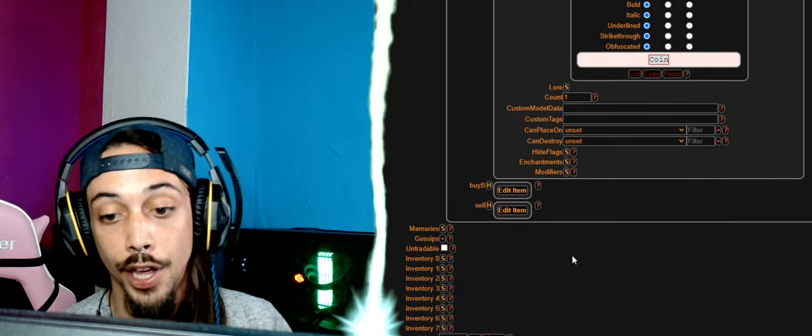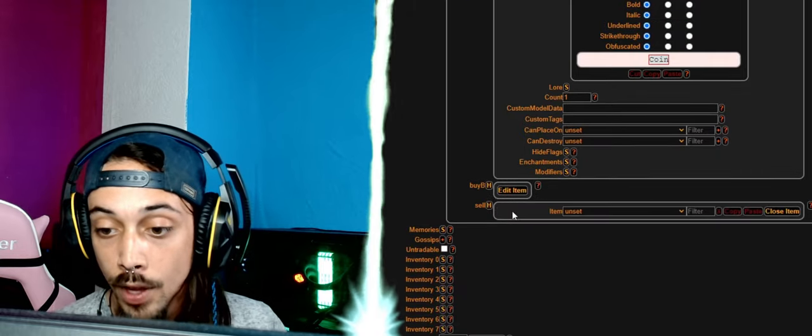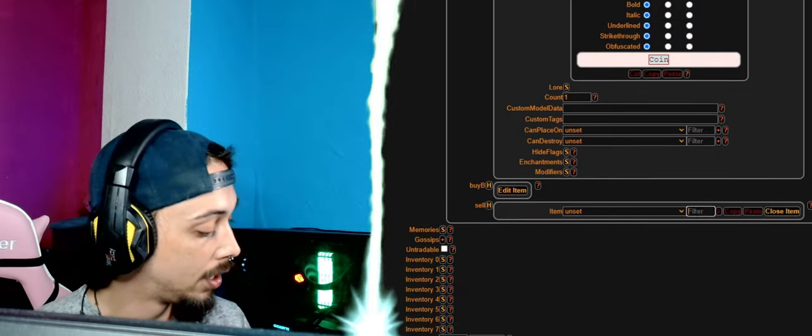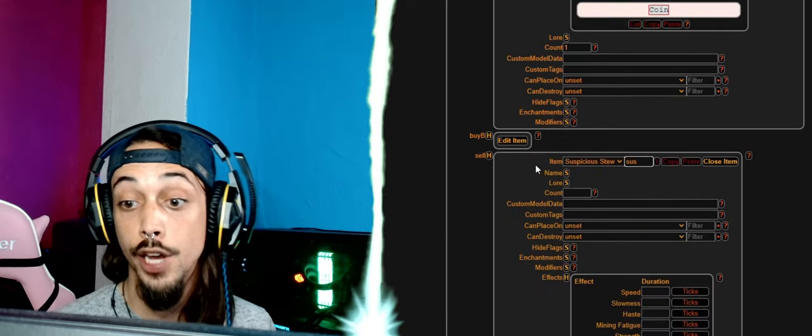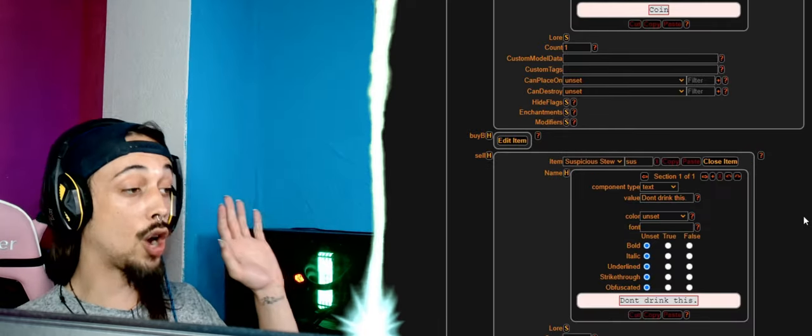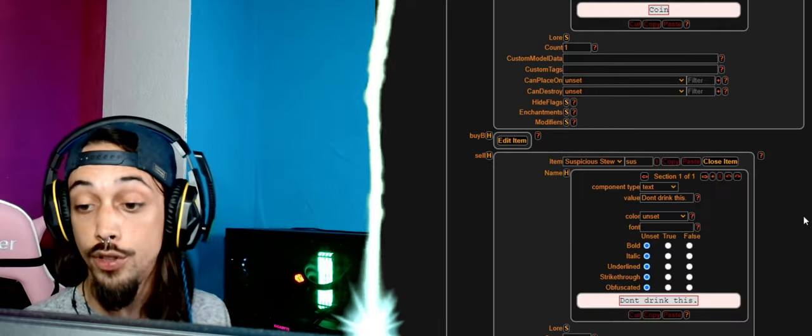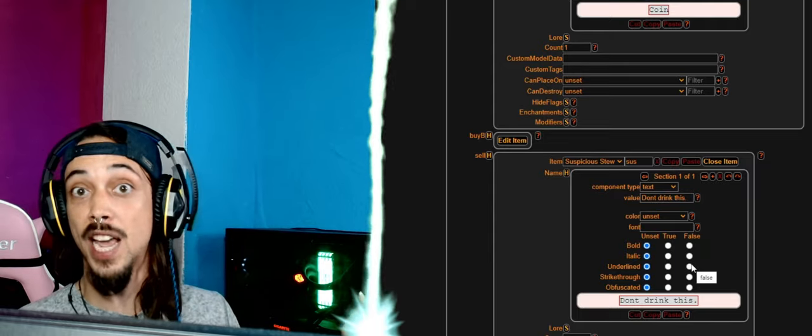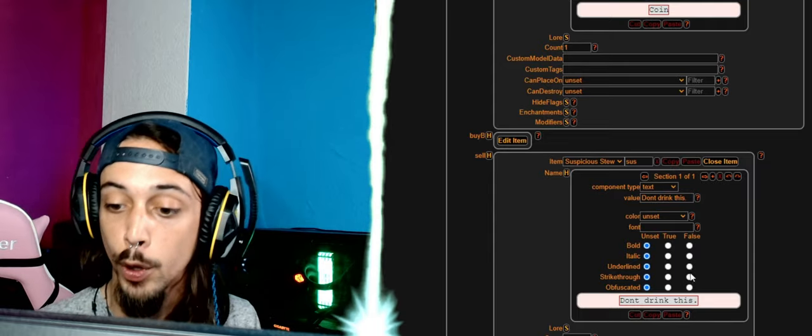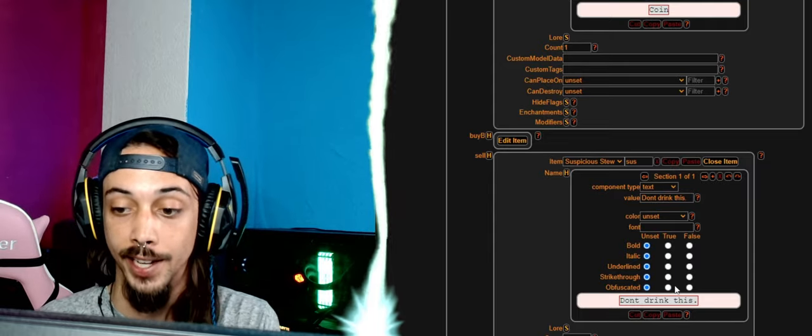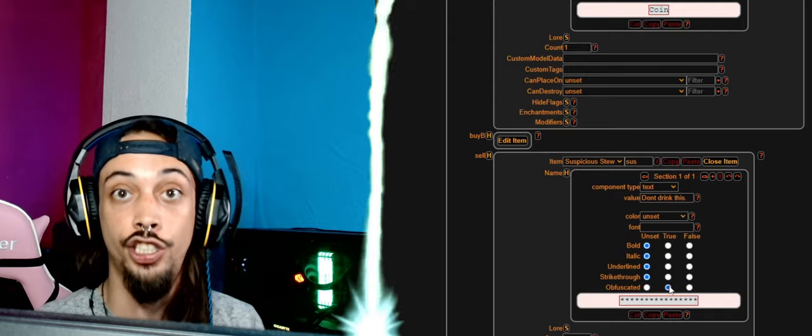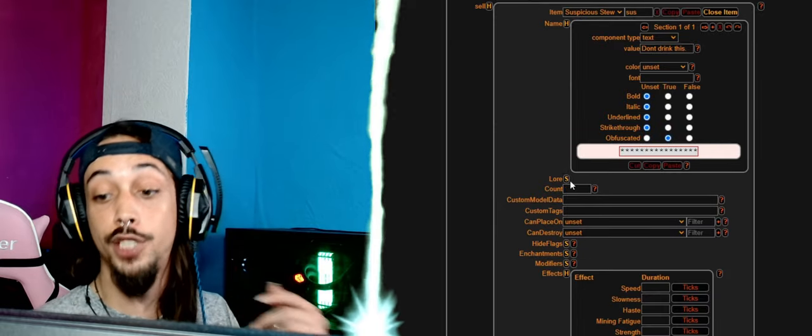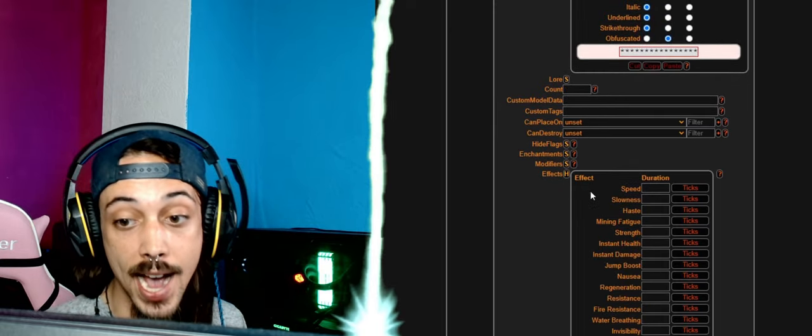Now we're going to sell over here, let's do a suspicious stew. And we're going to name it 'don't drink this' because we're going to make it poisonous, of course. But we're going to put it on obfuscated, so that's going to be unreadable. Now for the lore you can also put something in again.